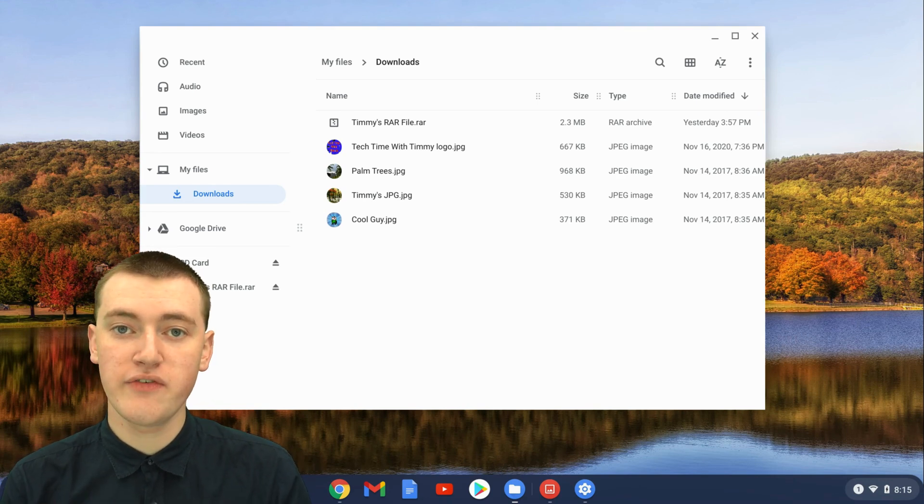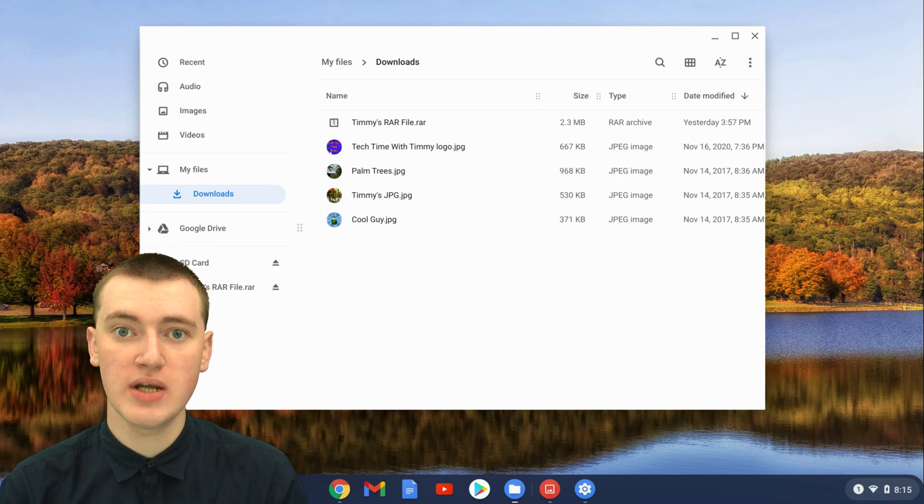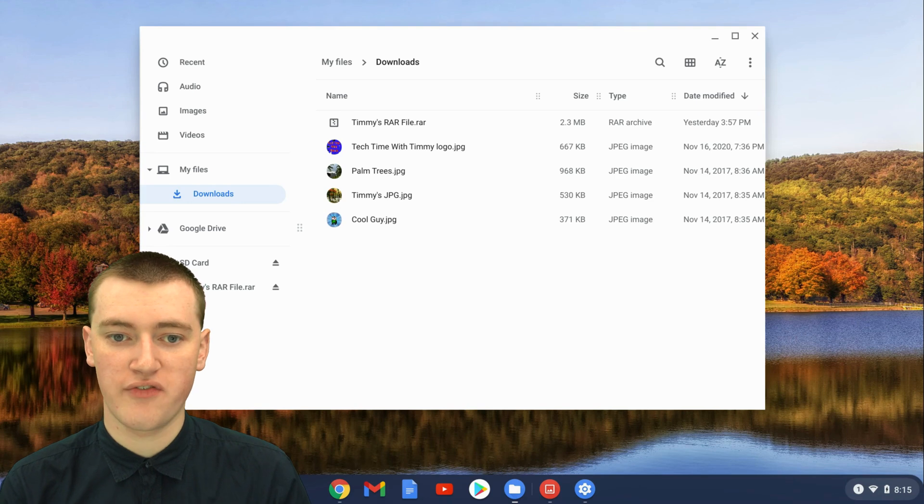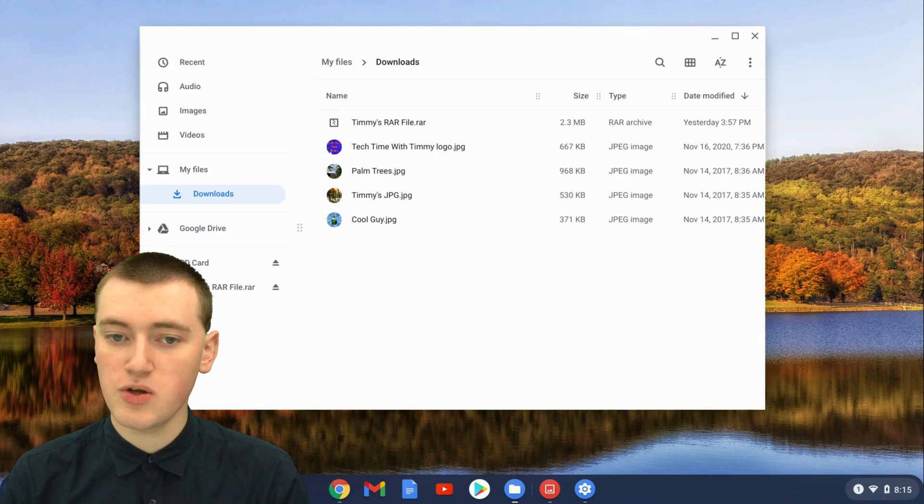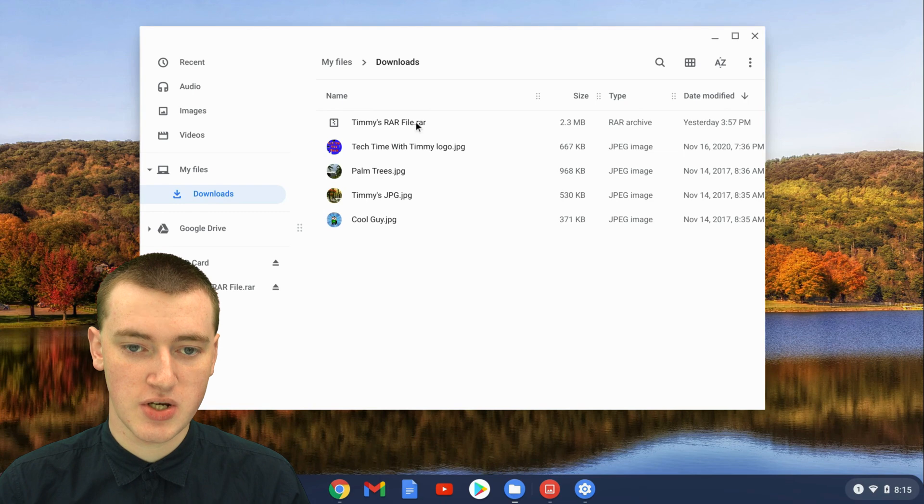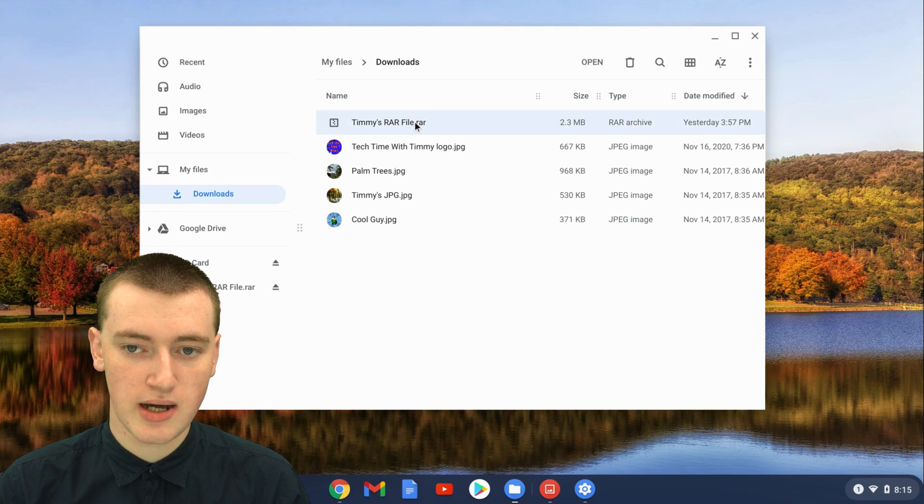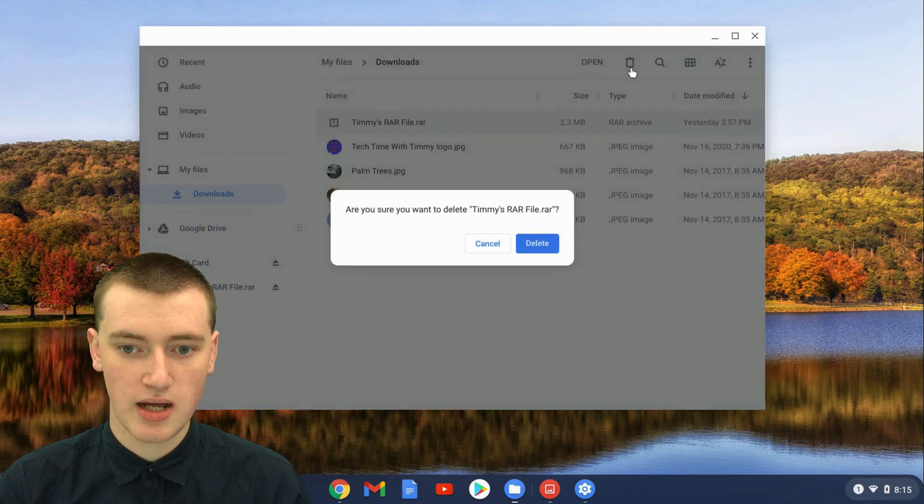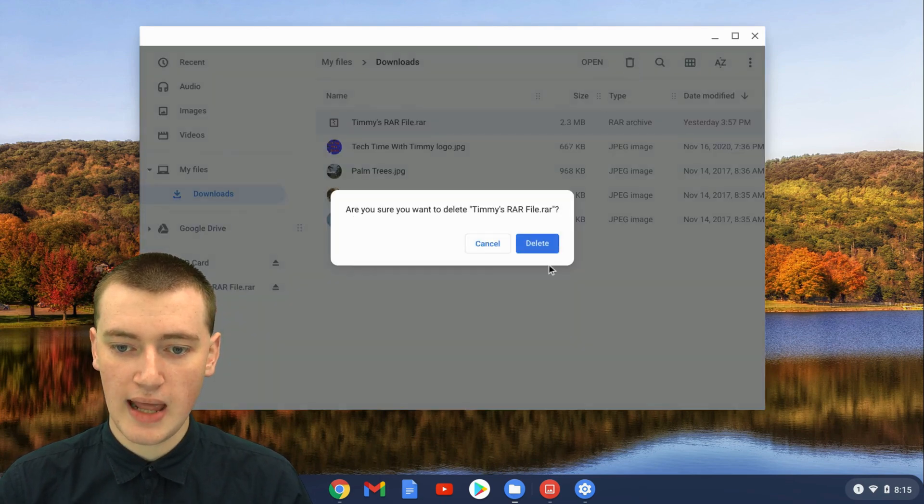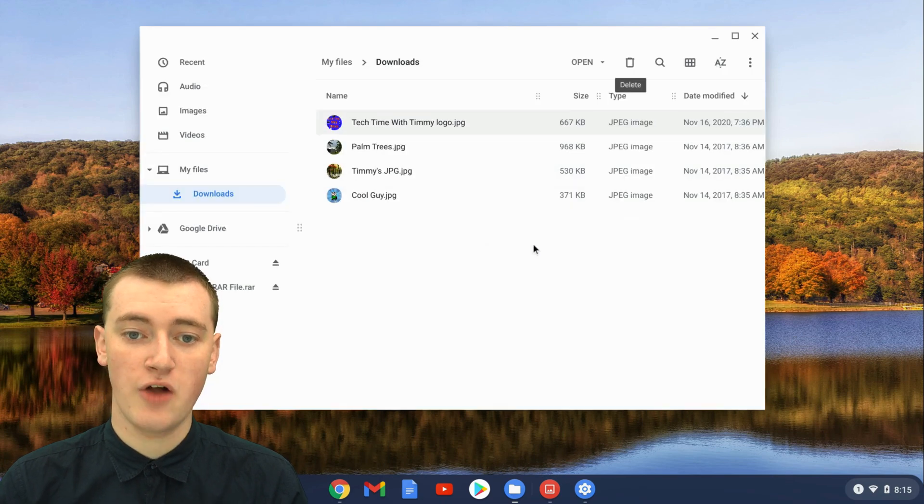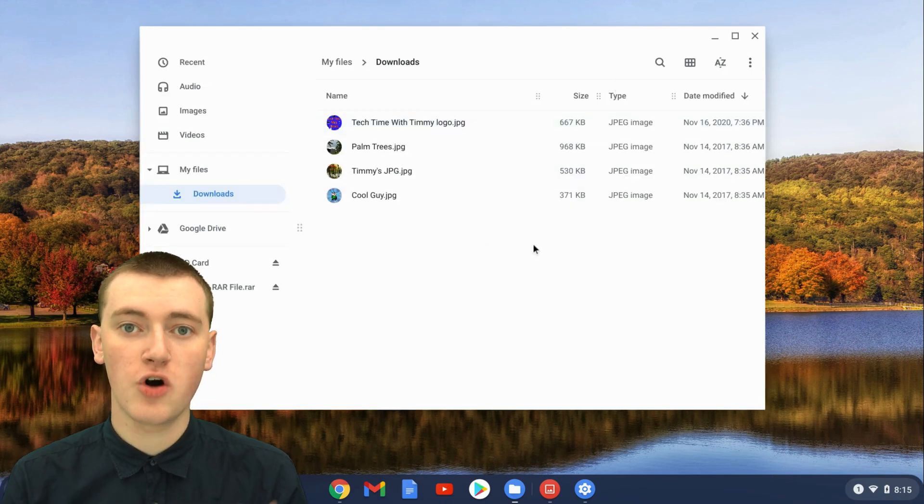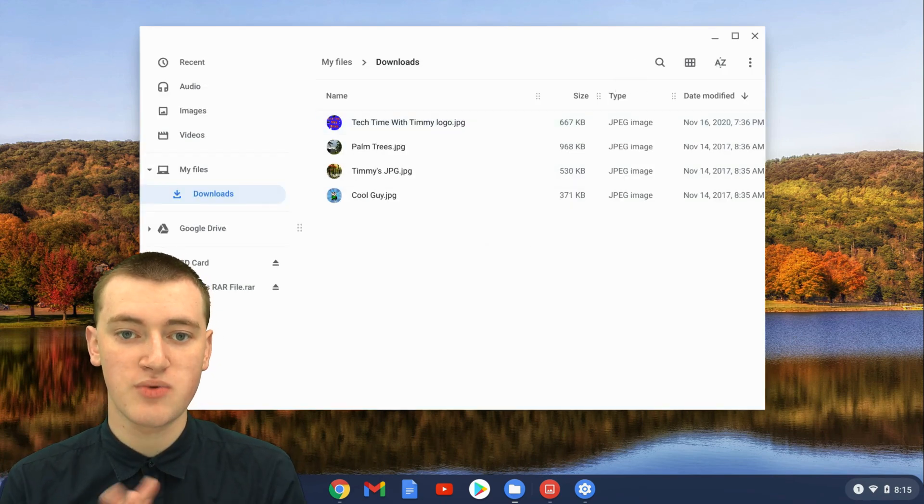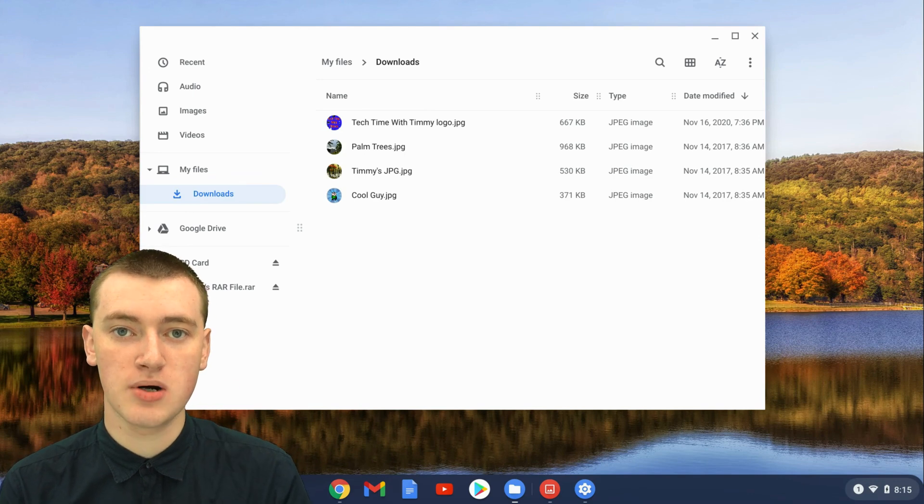And now that you've got the files out of the RAR file, you can even delete the RAR file if you want. You don't have to delete it. You could just leave it here if you wanted. But if you want to delete it, you can just single-click on it so it's selected, and then click on the Trash icon, and then click on Delete. And now the RAR file is gone, and all your files that were in the RAR file are here on your Chromebook.